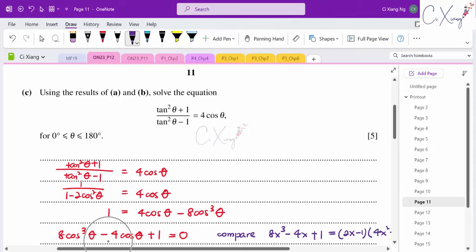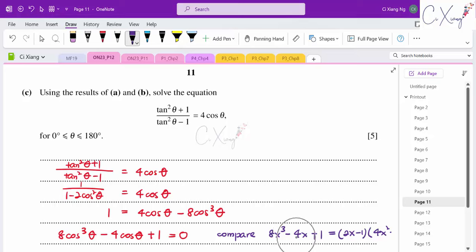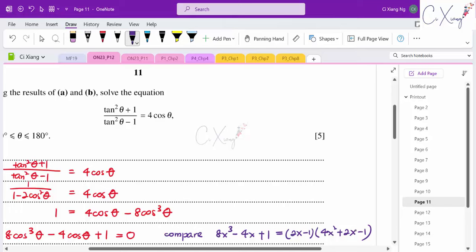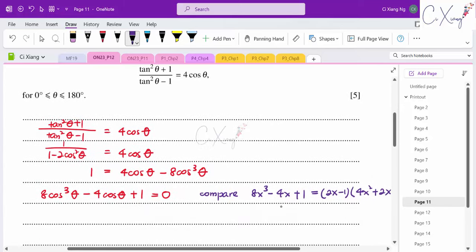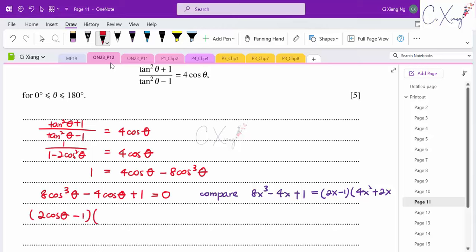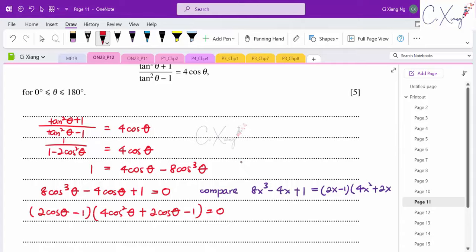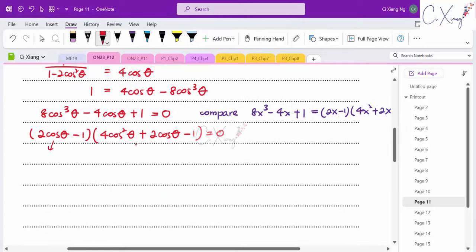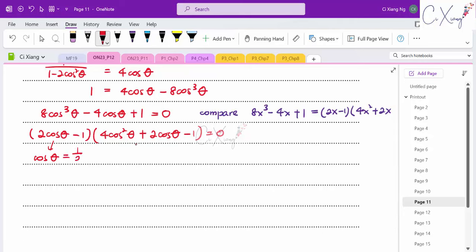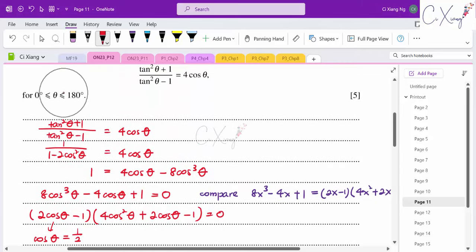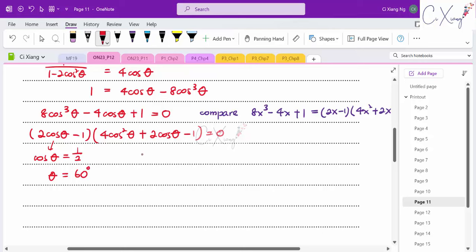Using the factorisation from part (a) with x = cos θ: (2cos θ − 1)(4cos²θ + 2cos θ − 1) = 0. From the first factor: cos θ = 1/2, giving θ = 60°. The second factor requires the quadratic formula.